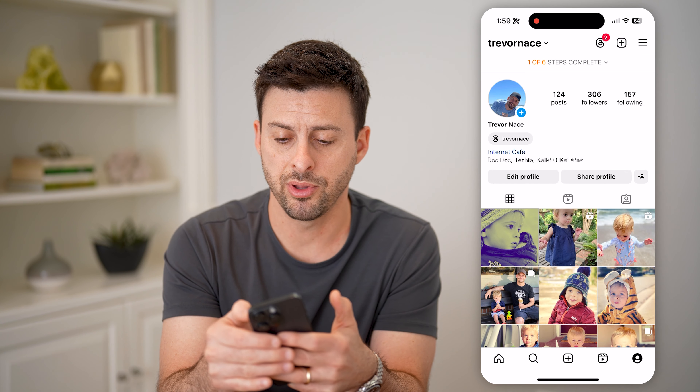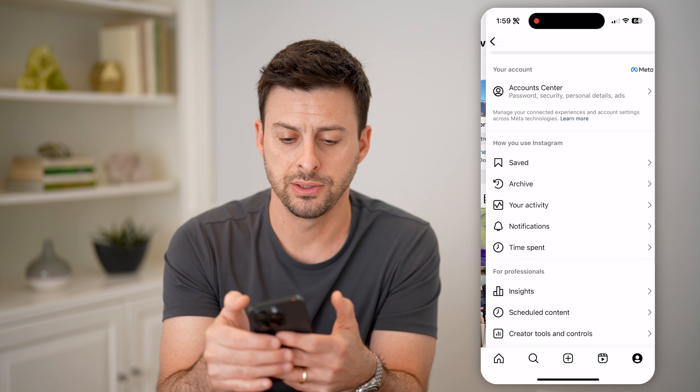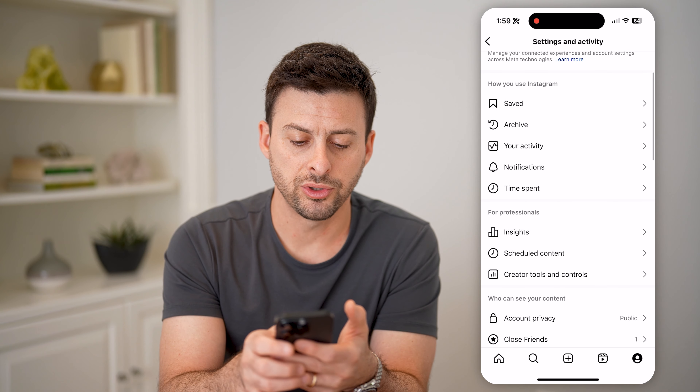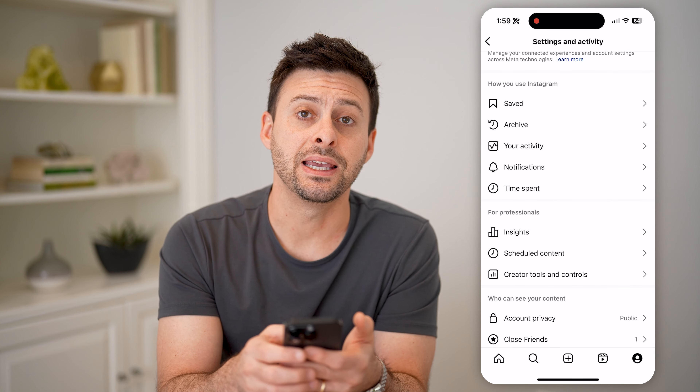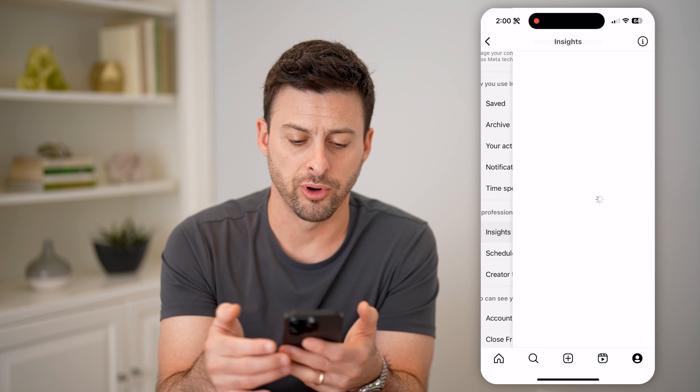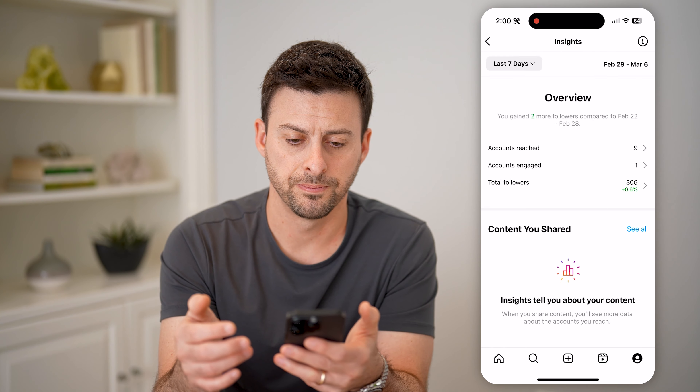After you create this, we can just hit X out of here. Now at the top right, let's tap on those three lines and choose the insight option under for professionals.